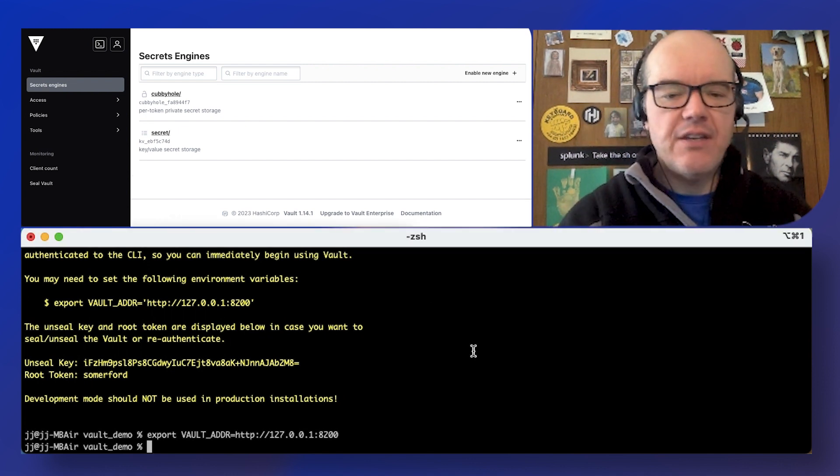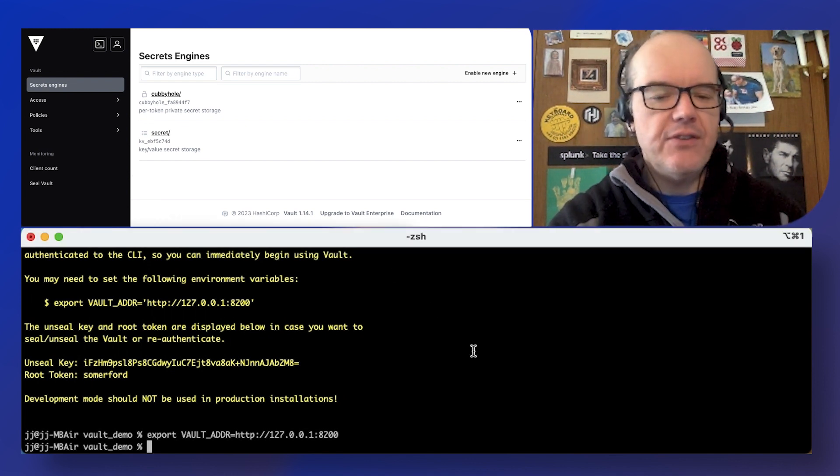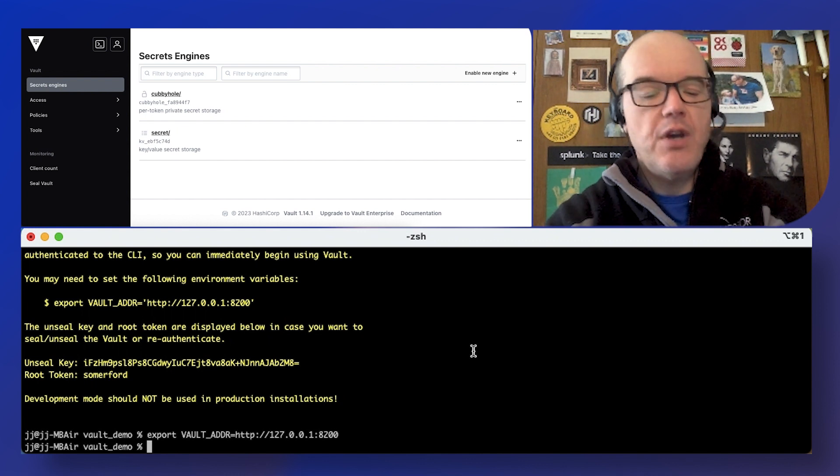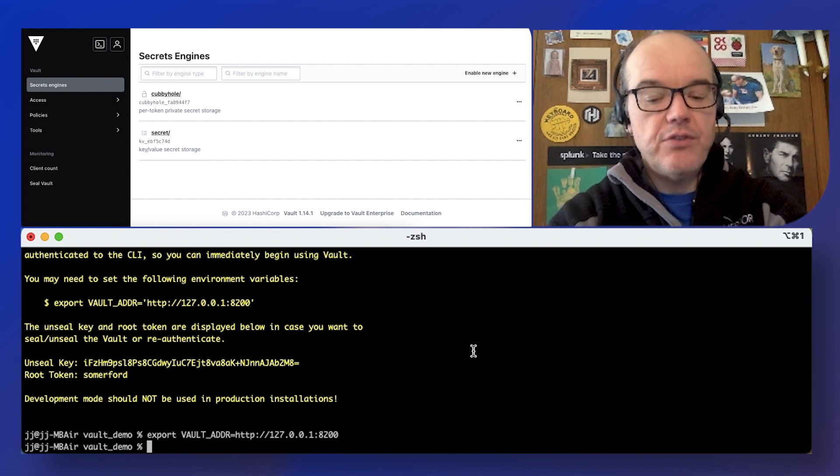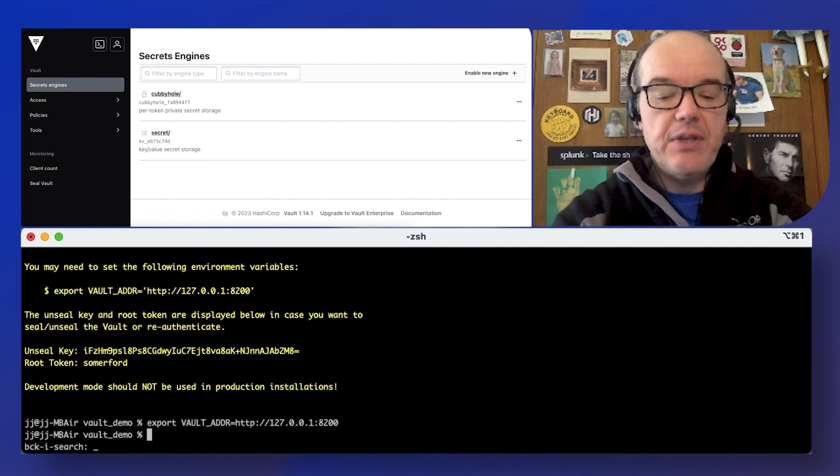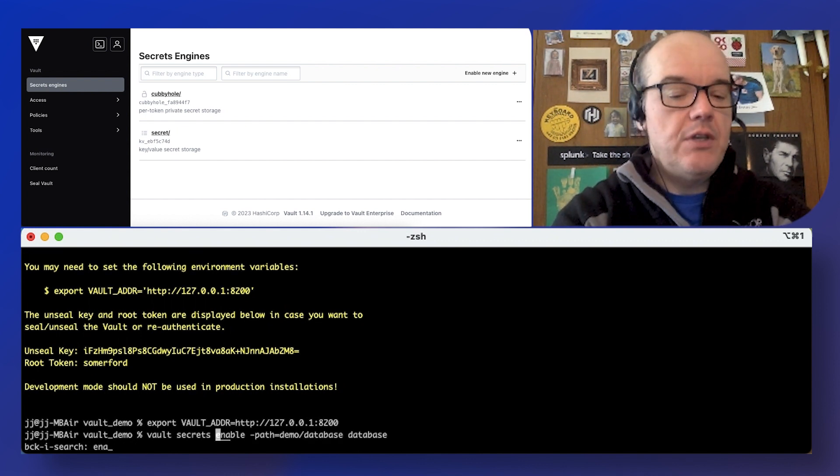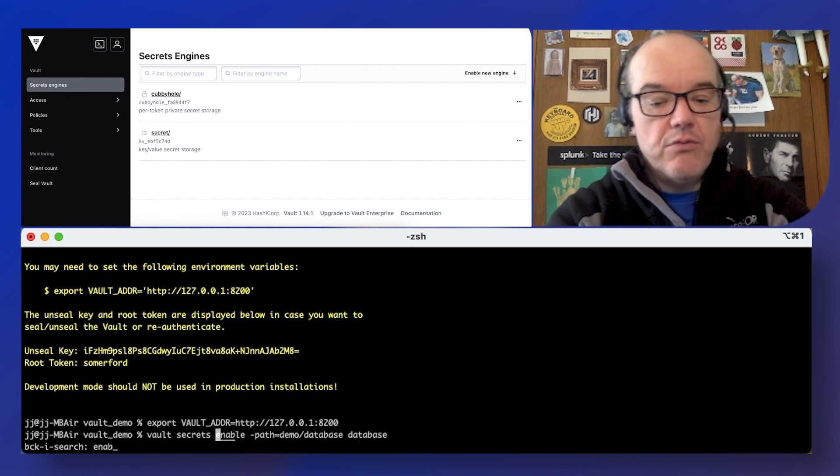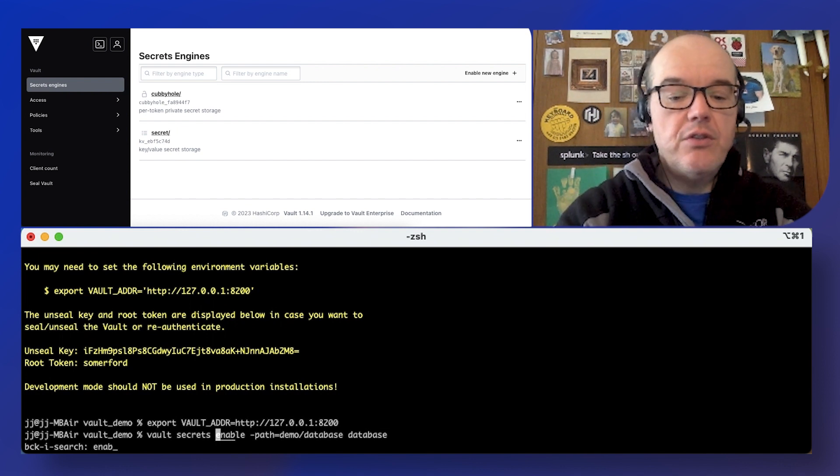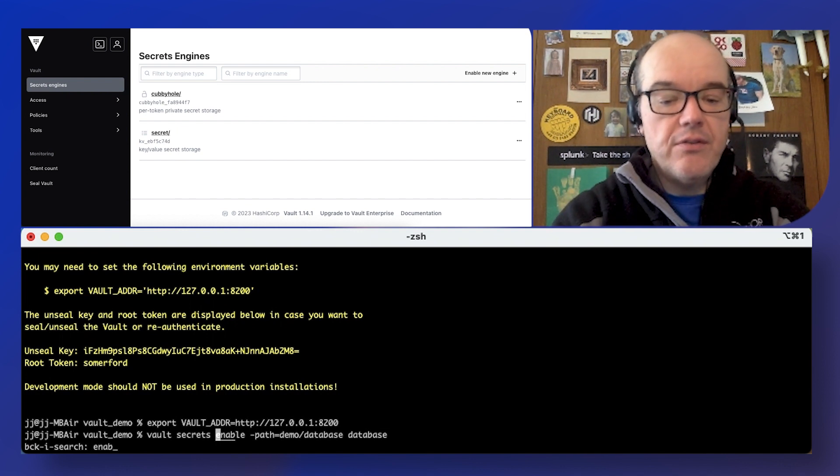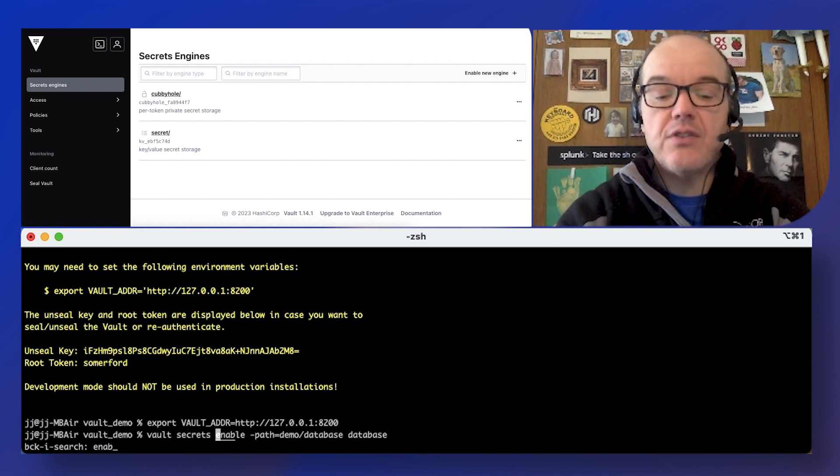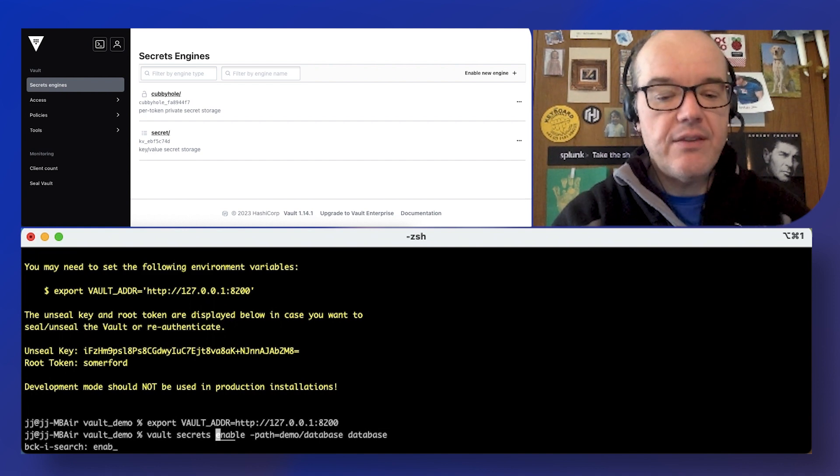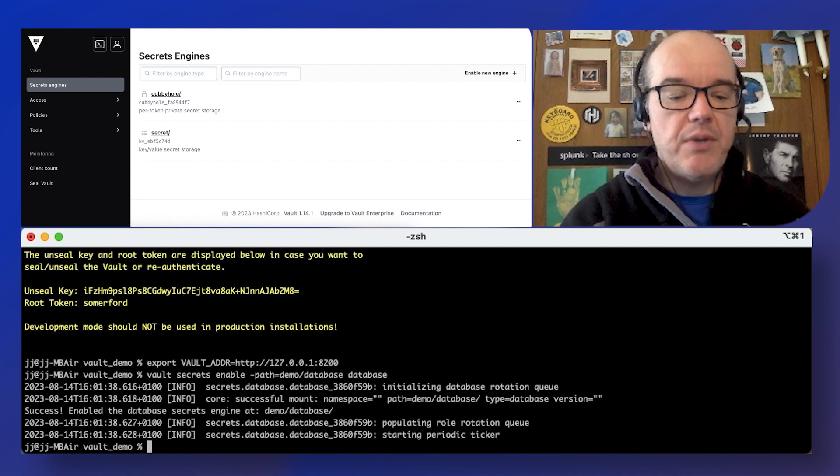The dev server gives you a secrets engine for key value store immediately in case that's what you want to do. We actually want to fire up the database secrets engine though. So first thing we're going to do is enable it on a custom path, everything in vault's path demo database.